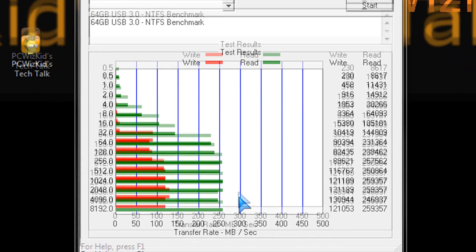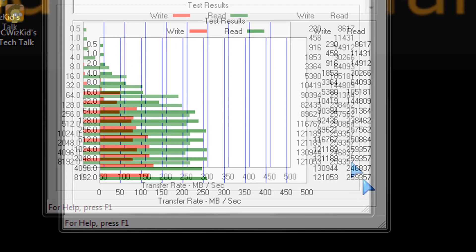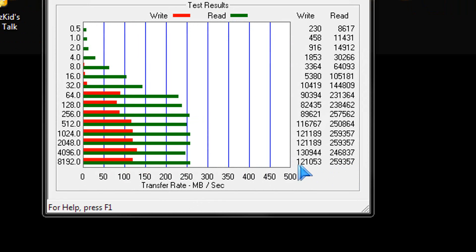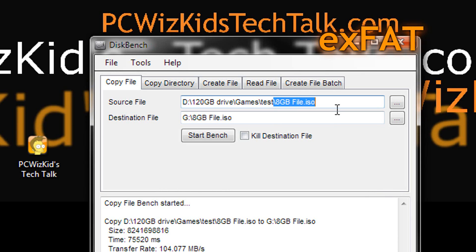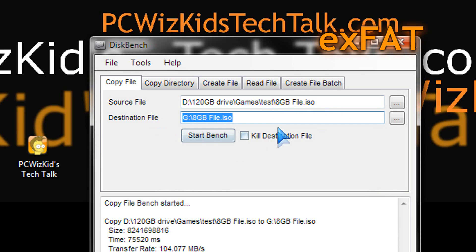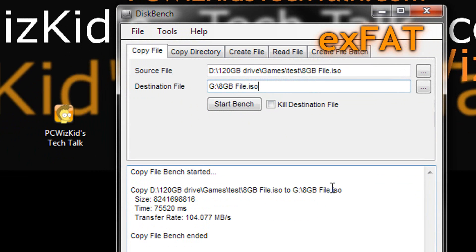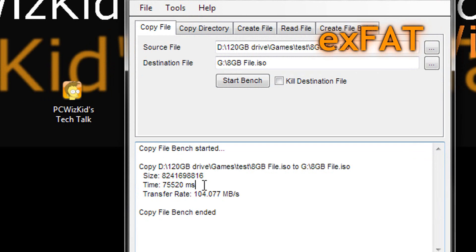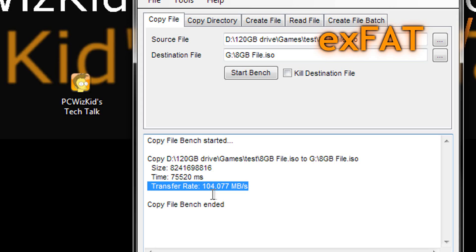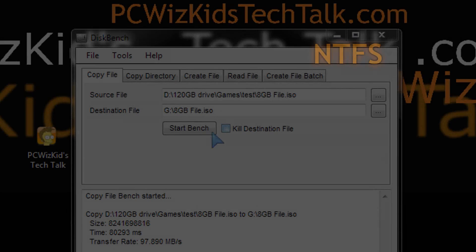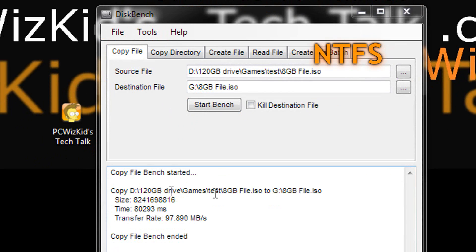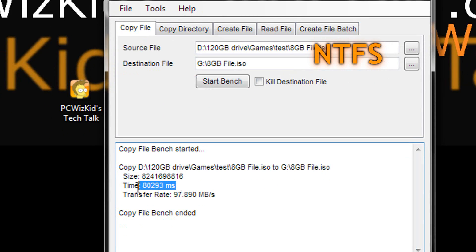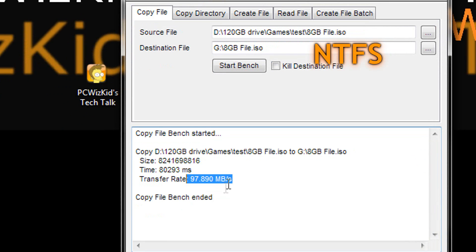On the NTFS ADO benchmark, it had a limitation of 121 for the write and 259 for the read. You might not notice it, but it is a considerable difference, especially when I did a copy test. I copied an 8GB file from my hard drive to the flash drive formatted as extended FAT. You can see the size, the time, and the transfer rate — 104 megabytes per second. When I formatted it to NTFS and did the same file transfer, it was actually slower, taking a few milliseconds more, with a transfer rate of 97 megabytes per second.